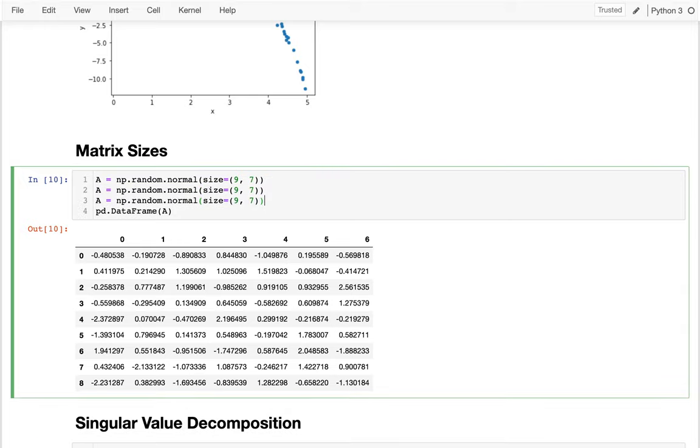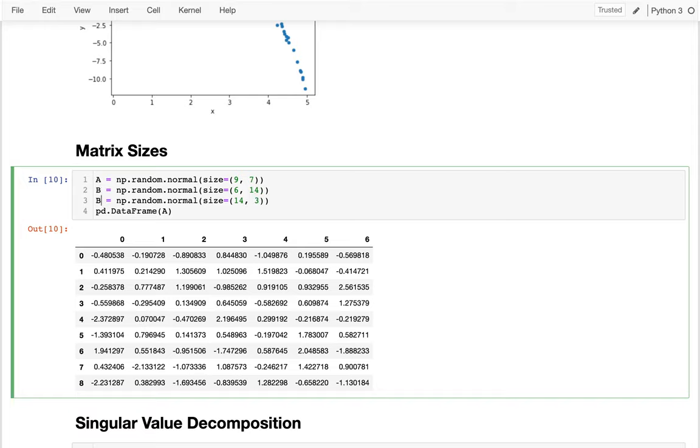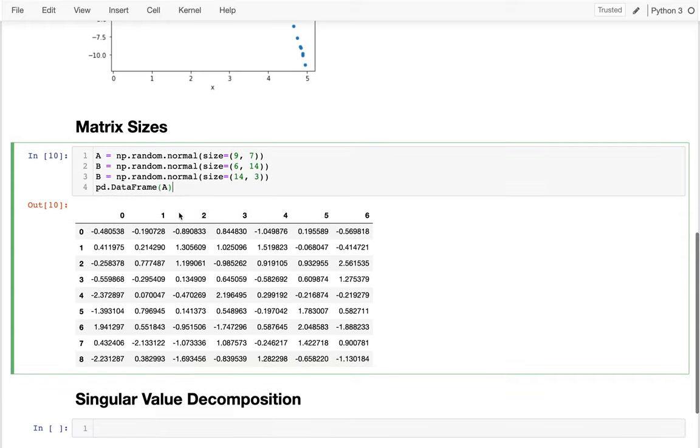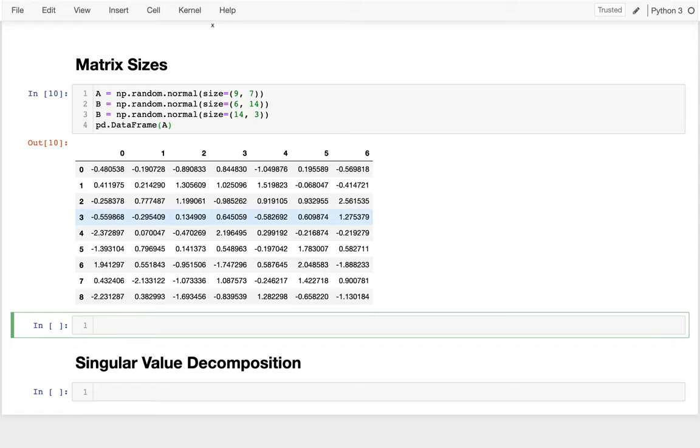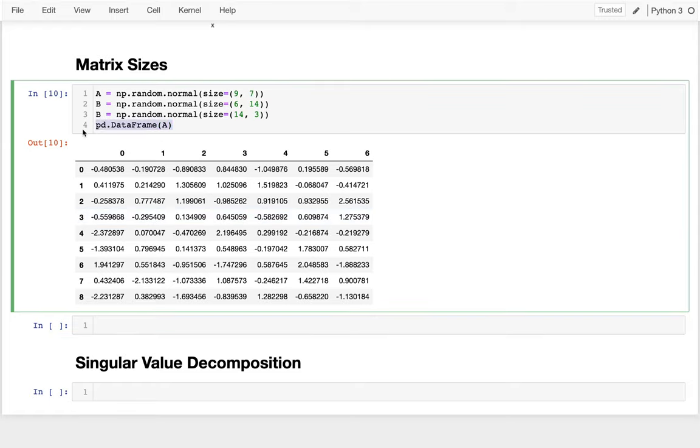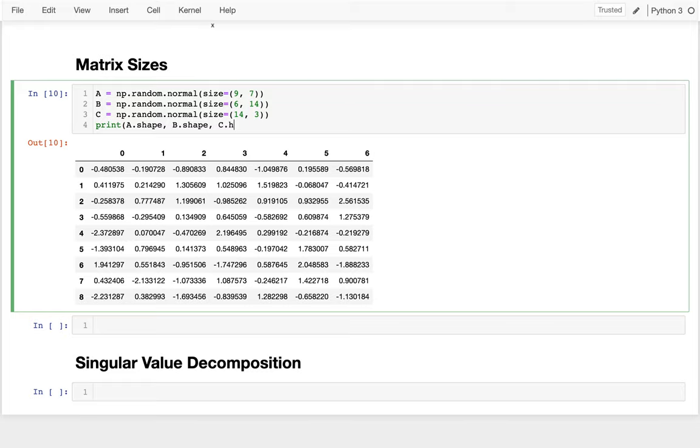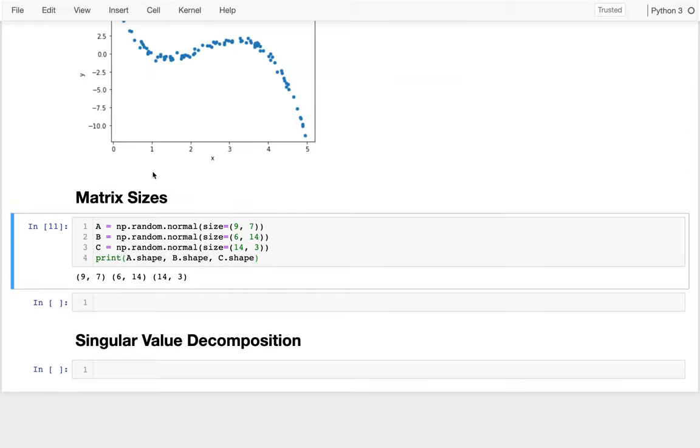So I have that nine by seven thing. I could put it in a data frame if I want to see it a little bit better. I have these nine rows and seven columns. Let me create a few more. I'll say this one is like six by 14. And the last one will be 14 by three. So those are my three matrices. Let me look at the shapes of these. I have my three matrices here. I'm going to print off their three shapes. a.shape, b.shape, and c.shape.